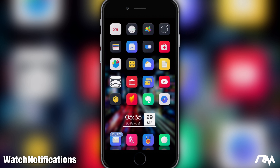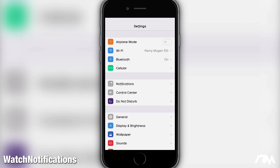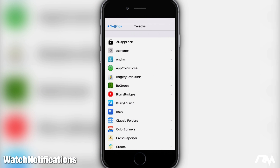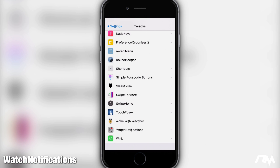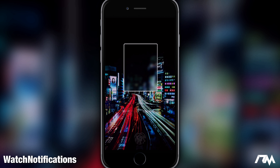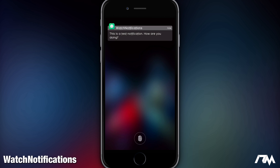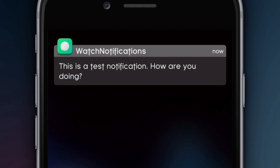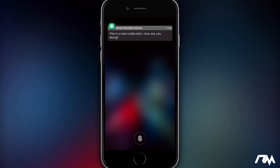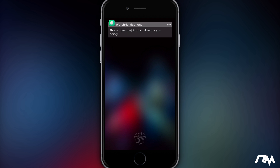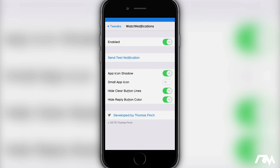The last tweak is called Watch Notifications. Basically what it does is bring the watchOS-style notifications from the Apple Watch to iOS. If we jump into Settings and go into Watch Notifications, I'll send a test notification to show you what your notifications will look like on your lock screen. As you can see, the layout looks a lot different than the stock iOS look — it's more like the watchOS look, hence the name Watch Notifications. I kind of fell in love with this tweak after I installed it and I've been using it ever since.